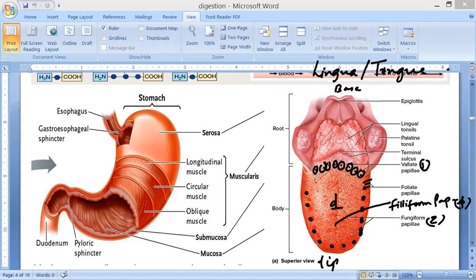The fourth type is foliate papillae, but these are absent in adults — as you grow, they are lost. That is the drawing of the tongue.